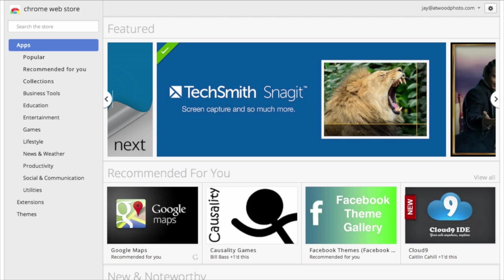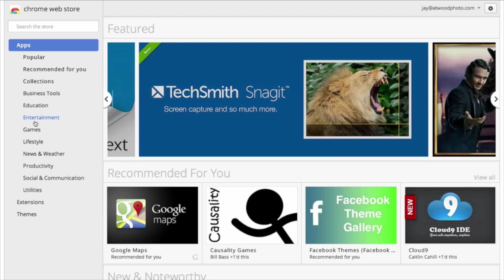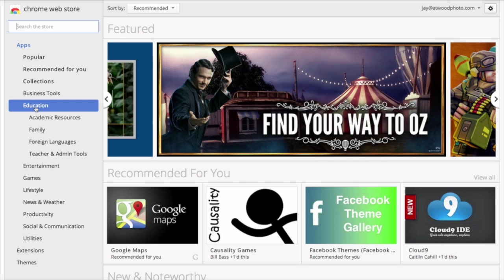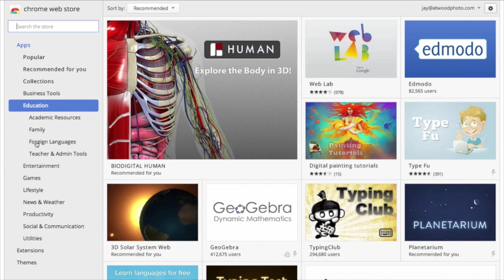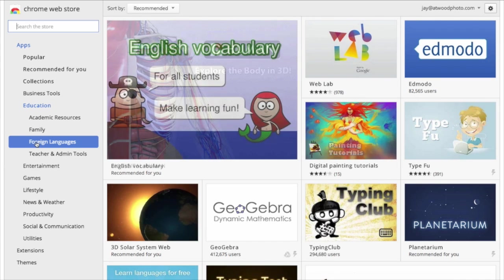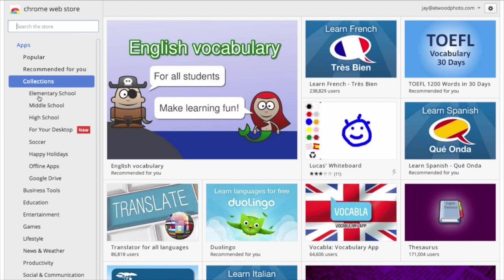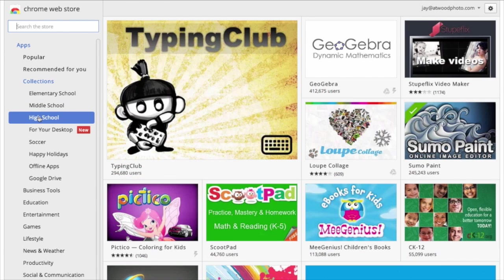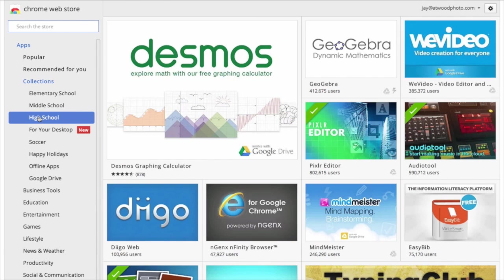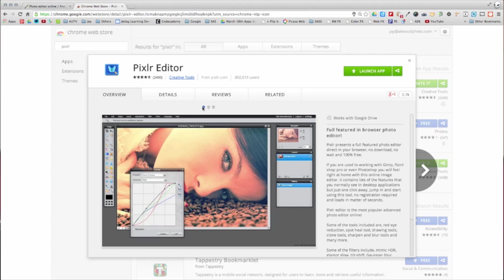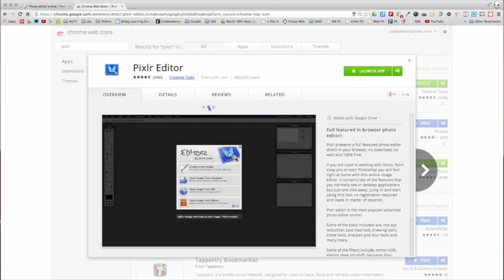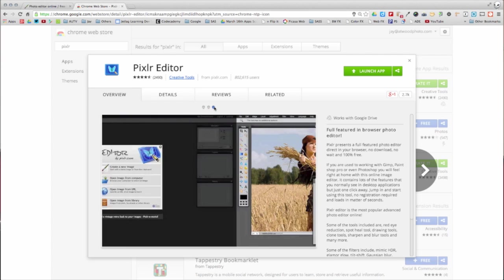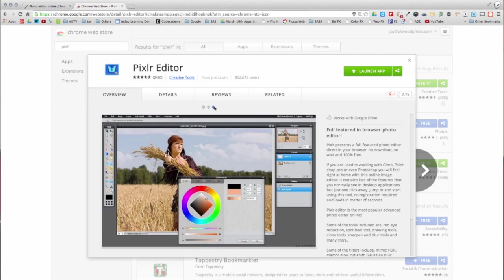You can also install apps in Chrome. Think of these as web-based versions of software. Many apps are configured so that they run offline. Head back to the Chrome web store. The apps are divided into categories, and there's one specific to education. You'll also find apps that are split into age-relevant collections. Have a look and see what you can find. I think you'll be amazed. For example, Pixlr Editor is a rich featured photo editing application that runs entirely in Chrome.